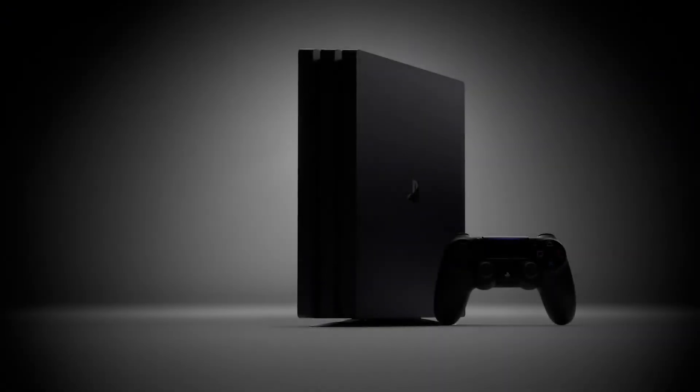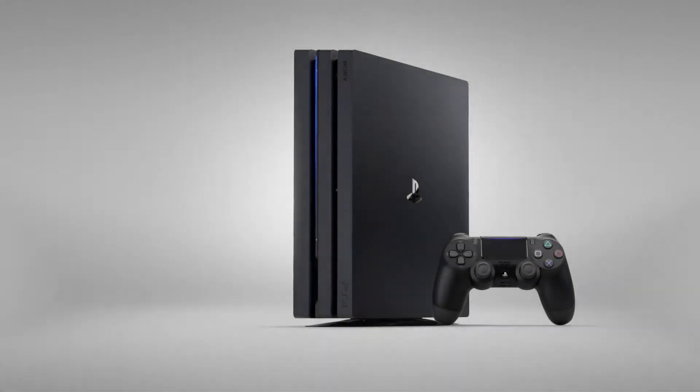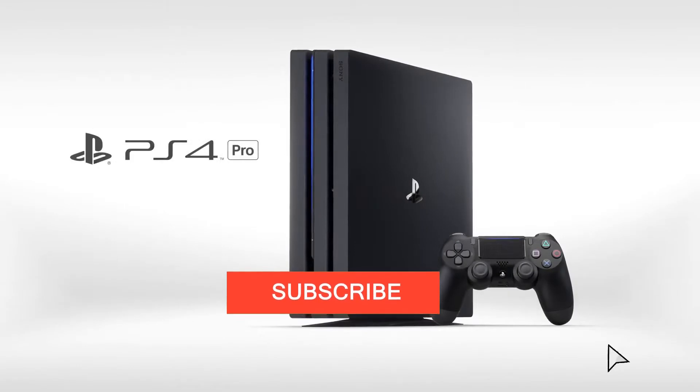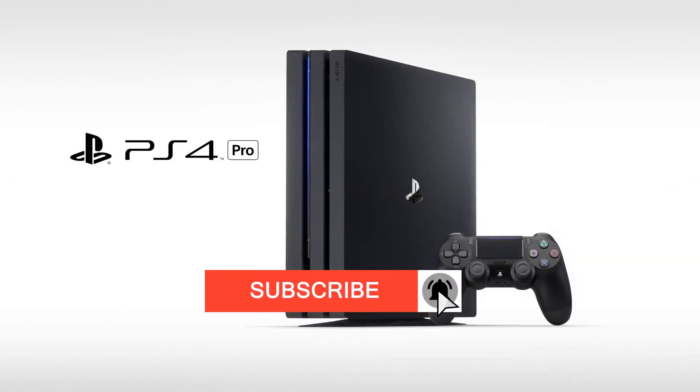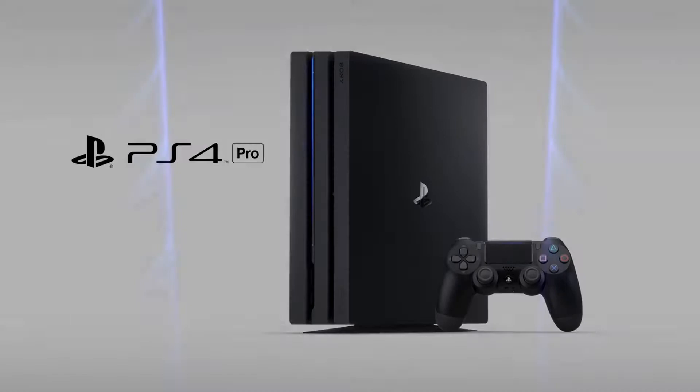Some games like God of War Ragnarok were only supposed to be released on the PS5 but now are planned for the PS4 as well. Gran Turismo 7, also another PlayStation 5 exclusive title, is also creeping on over to the PS4 as well, even though they said it was not going to.